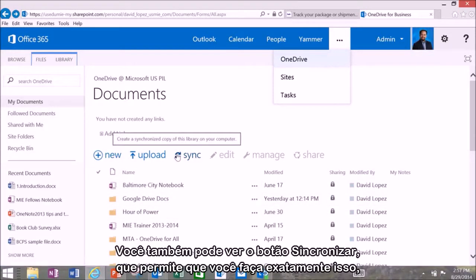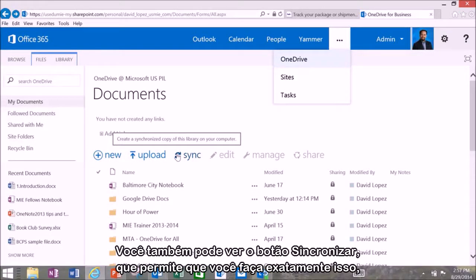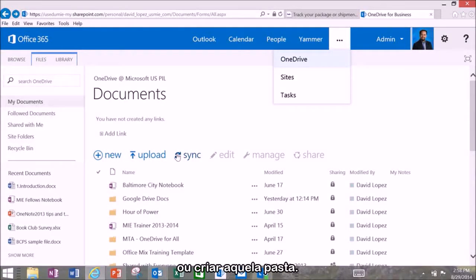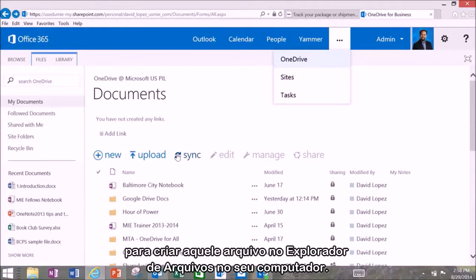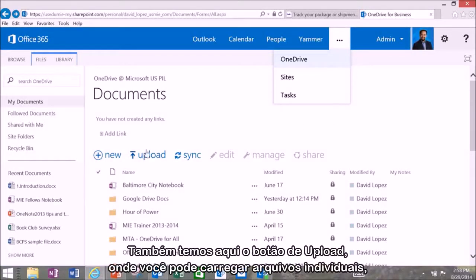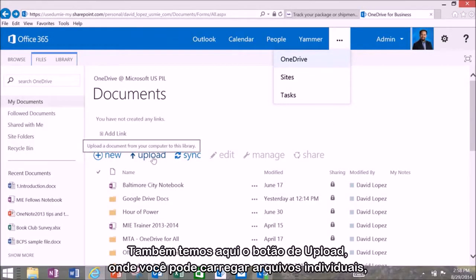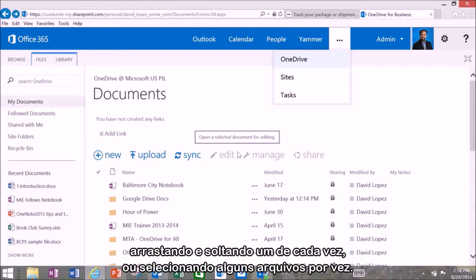You also see here the Sync button. This allows you to do that or create that folder and it also gives the option to download the correct app for your device in order to create that file on your file explorer on your PC. And you can also see here the upload button. That's where you might do individual files dragging and dropping one at a time or selecting a few at a time.